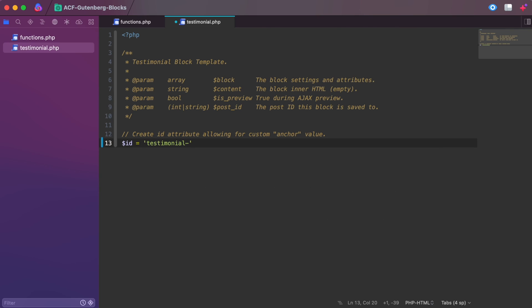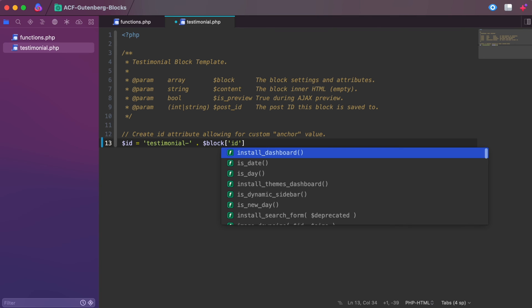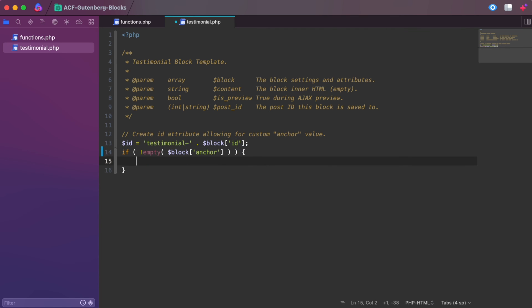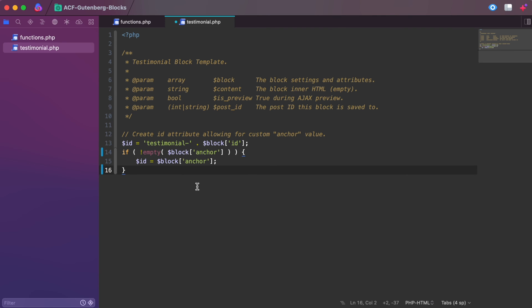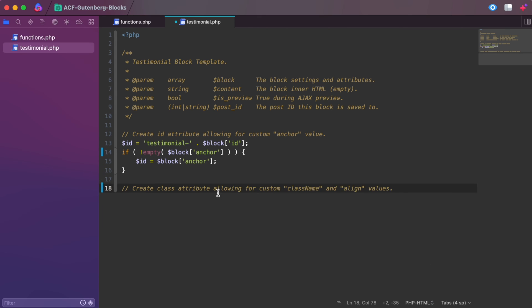Lastly, you'll need to tell ACF to render the block, which is essentially the same process used to display custom fields. To do this, we need to create a template file within your theme that matches the render template setting used when registering the block. There are several ways to render a block. In this example, we've broken our code into four parts. First, we create an ID variable which contains the anchor value from the block settings. The ID variable will be used later as the ID attribute of the container div, as well as to apply styles to that container.